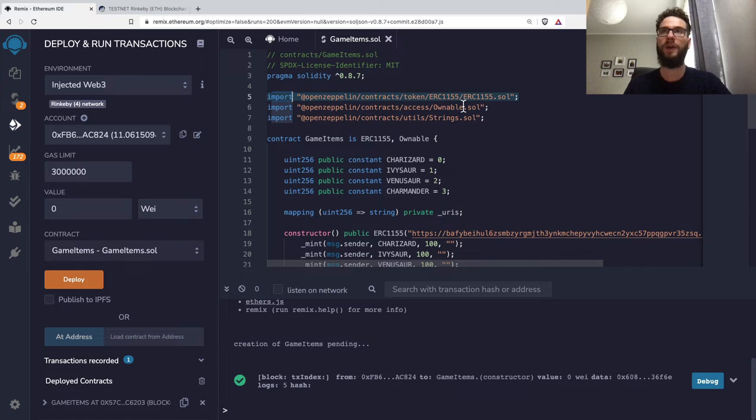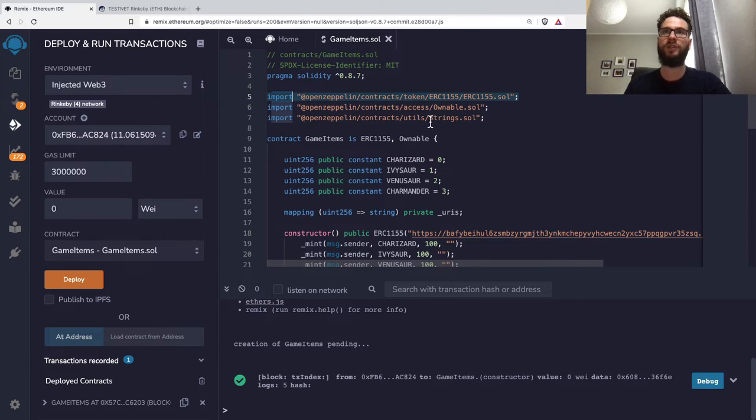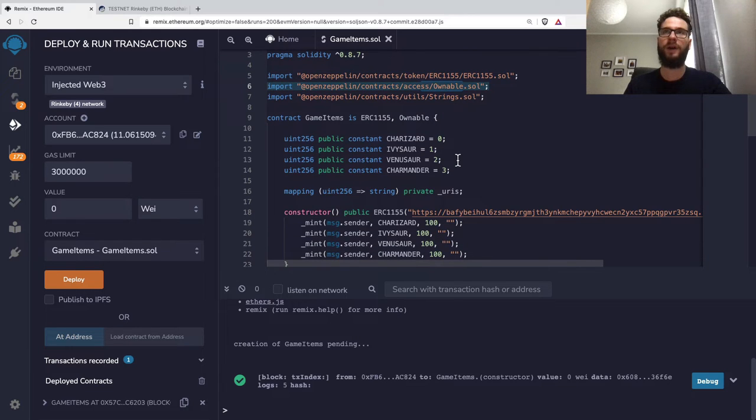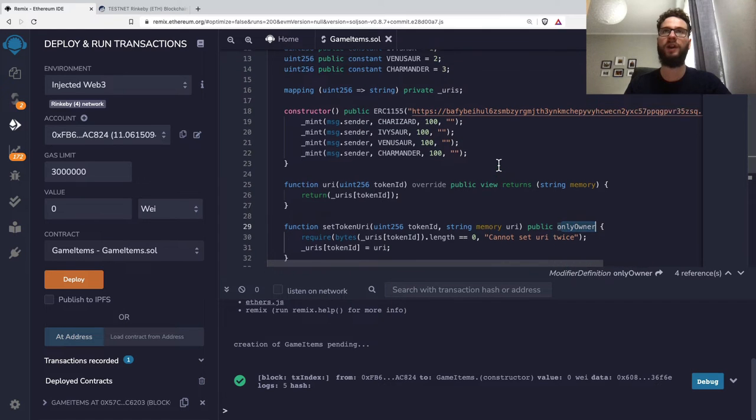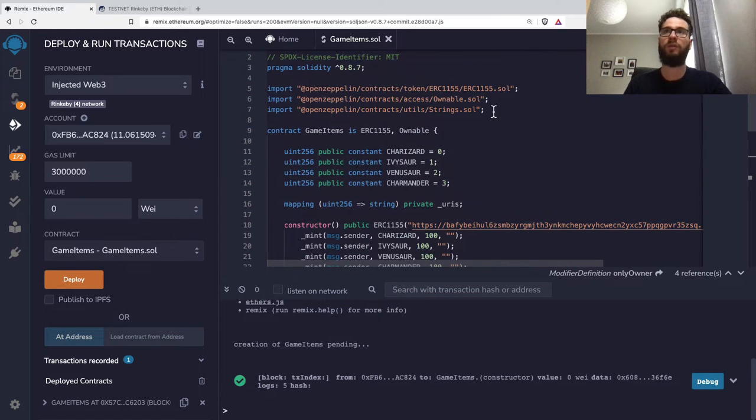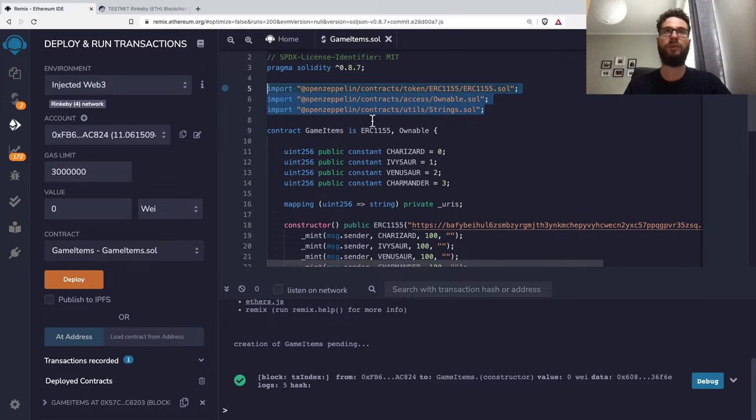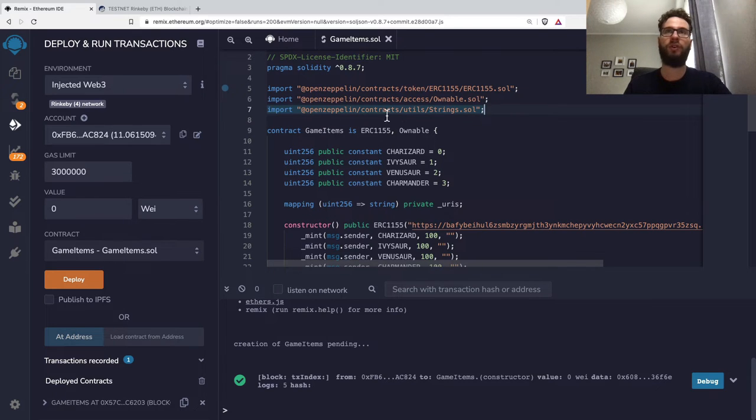I have the ERC1155 smart contract here. I also have additional code like Ownable or Strings. These files include special functions—for instance, I have the onlyOwner modifier and so on. In real-world examples, you can have multiple imports.